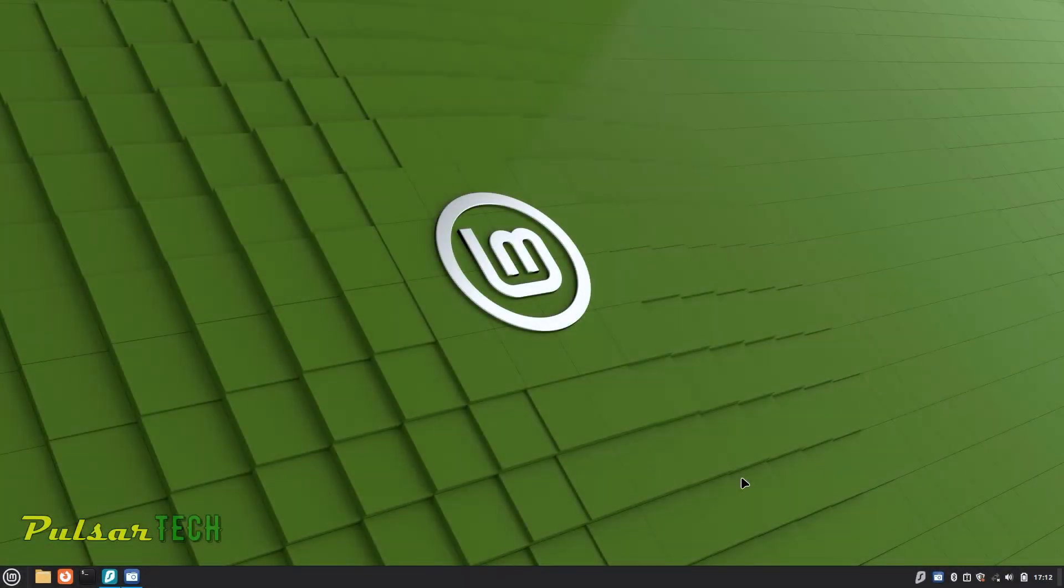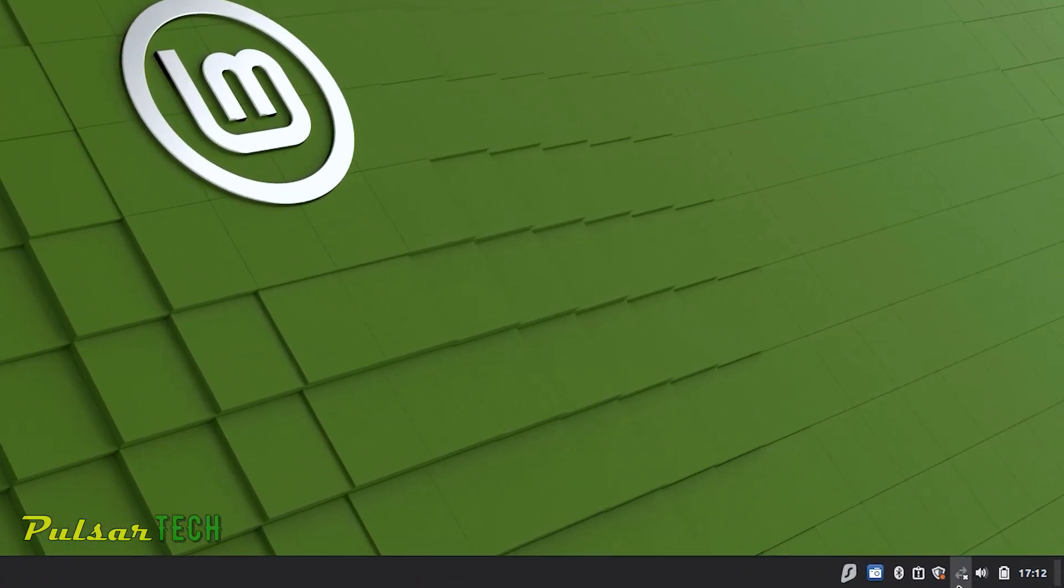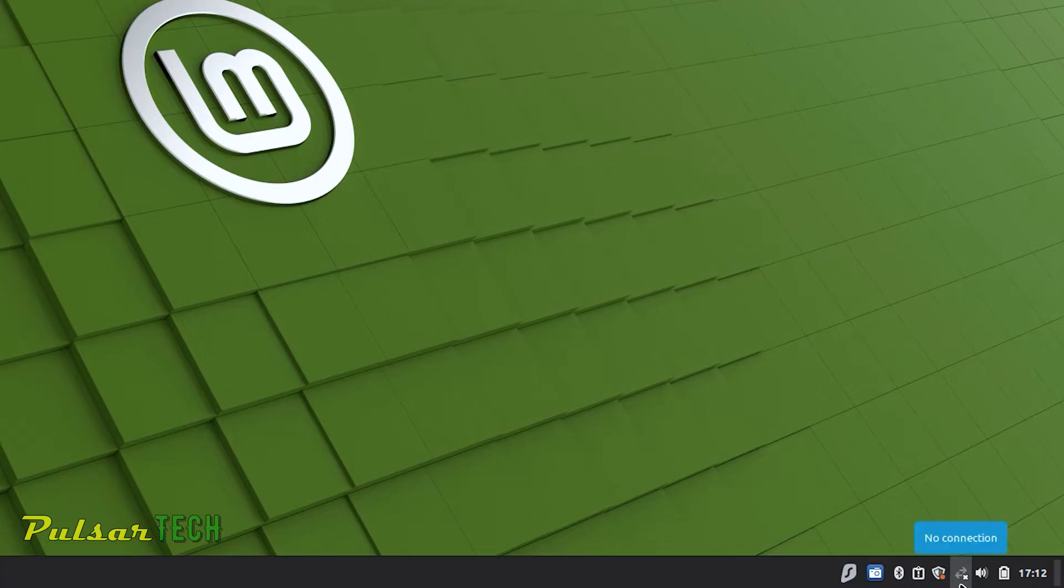Hello guys and welcome to the channel. In this video I will show you how to connect WiFi on your Linux Mint and what steps you can take in case it doesn't work. So stay tuned and let's get started.